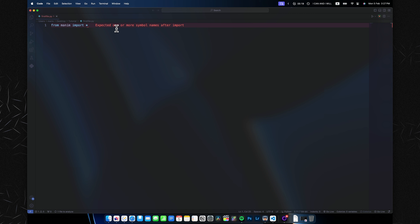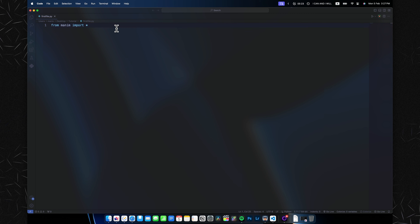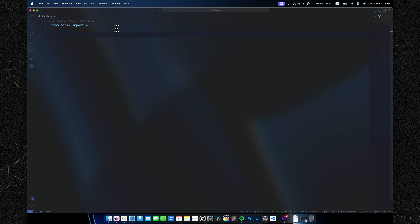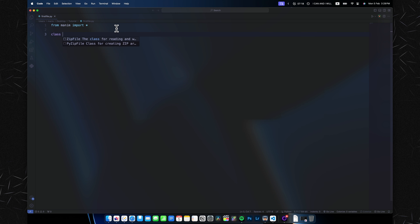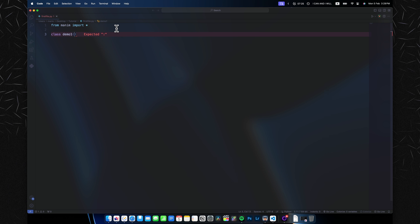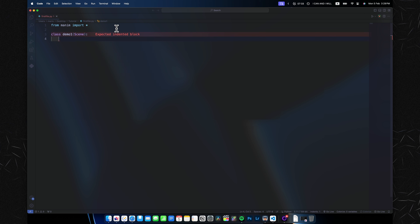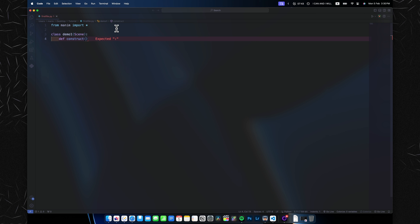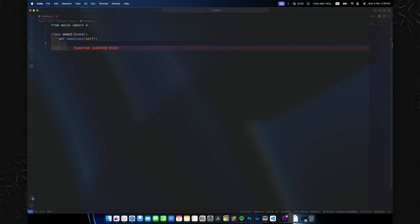Now let's start coding. Type 'from manim import *' — I'm not entirely sure what the star does exactly, but you'll need this at the top of every Manim file. Now let's create our first scene. Type 'class Demo1(Scene):' and on the second line, indented, type 'def construct(self):'. This boilerplate will be present in every Manim file — the import at the top of every file, and the class/construct structure at the beginning of every animation scene.